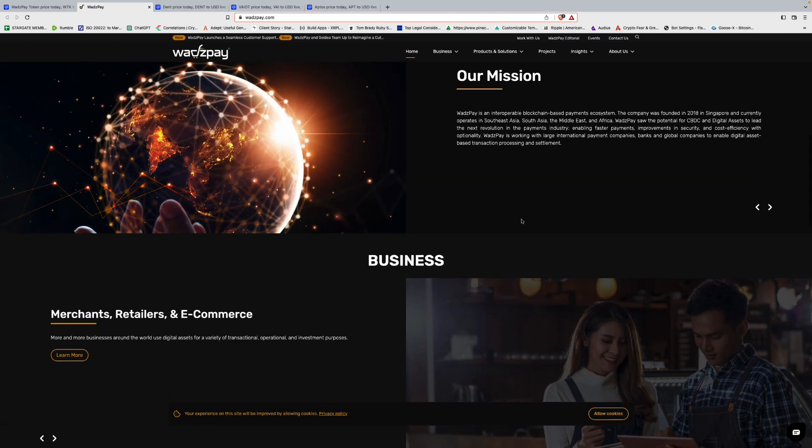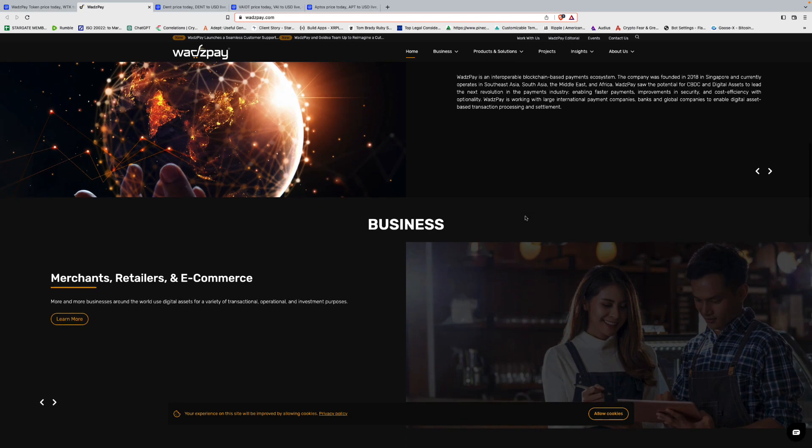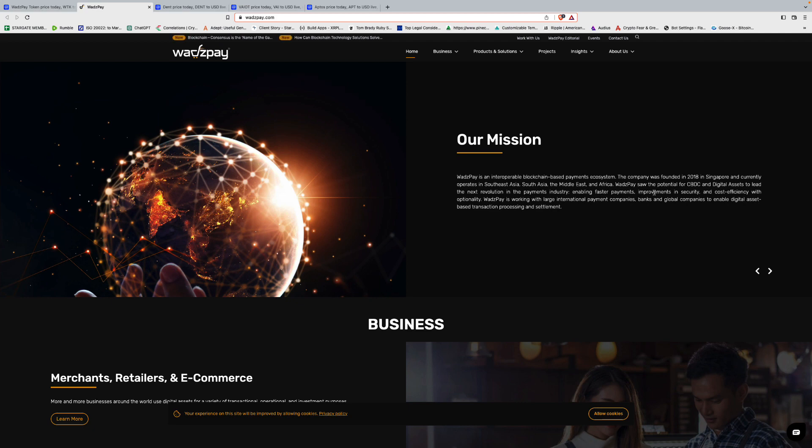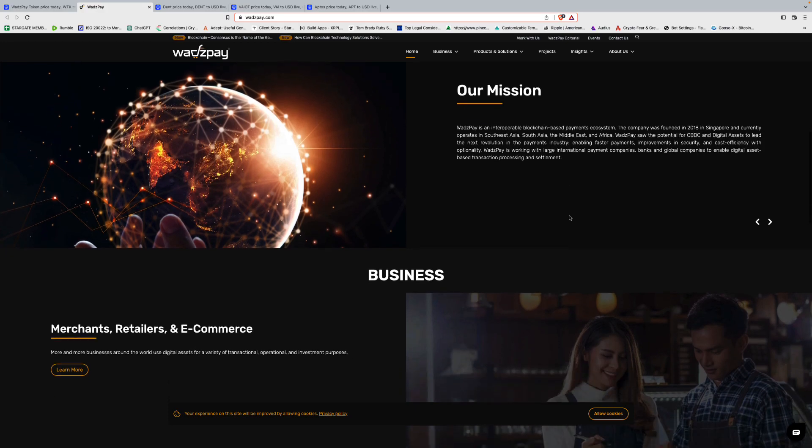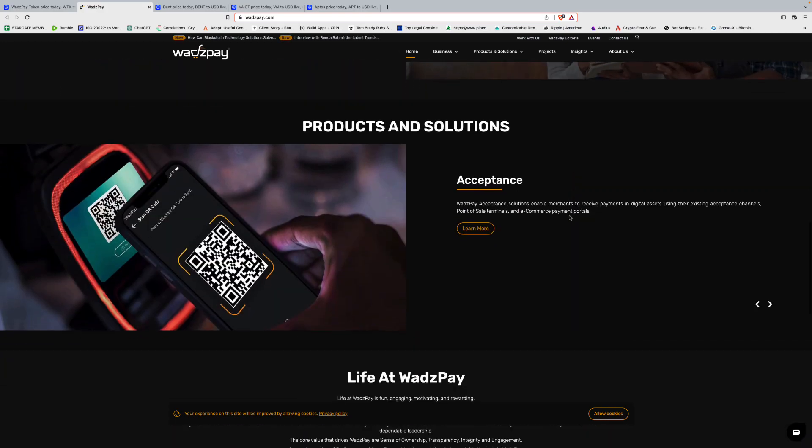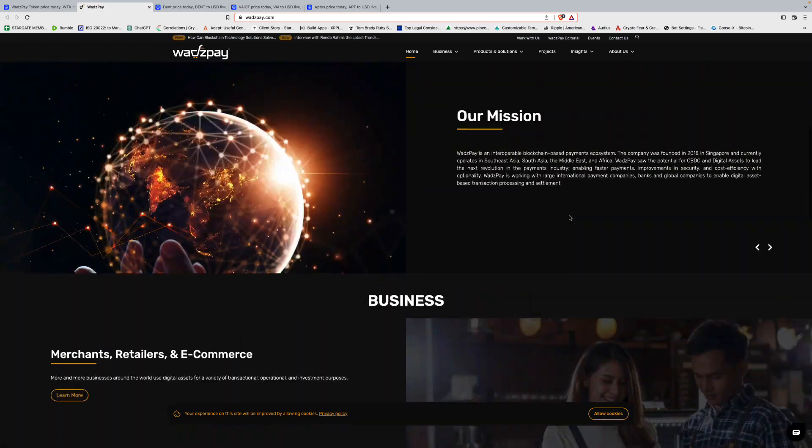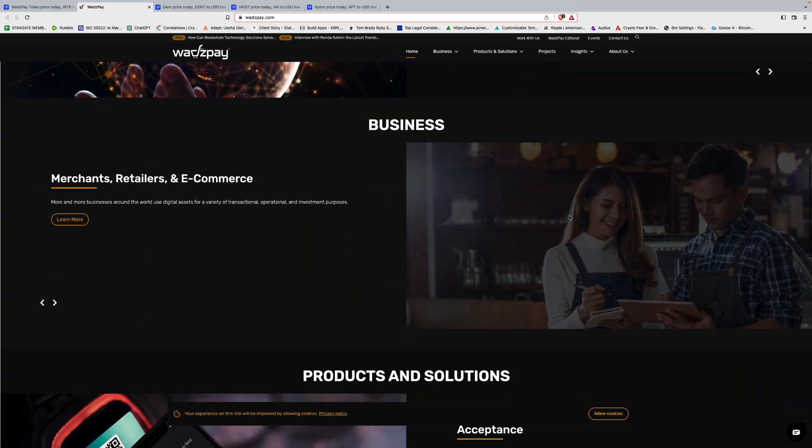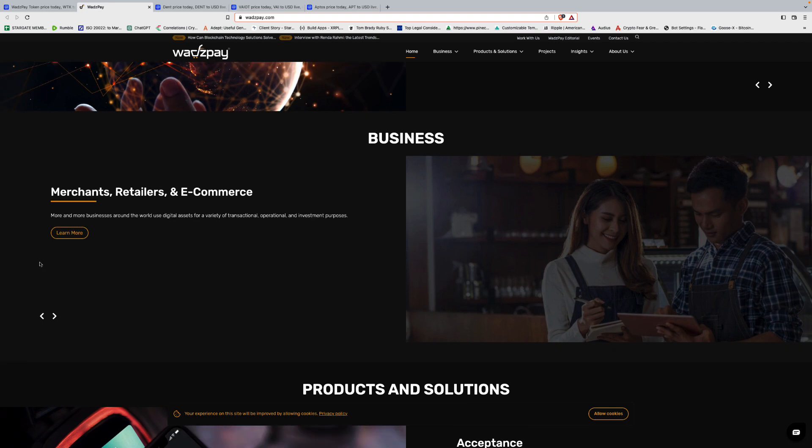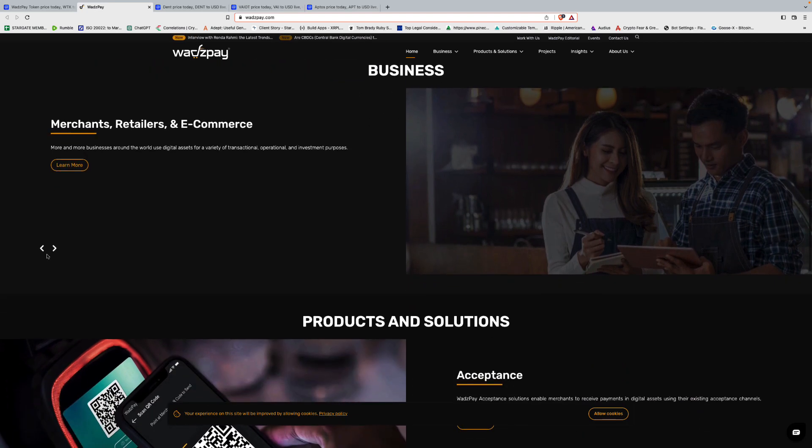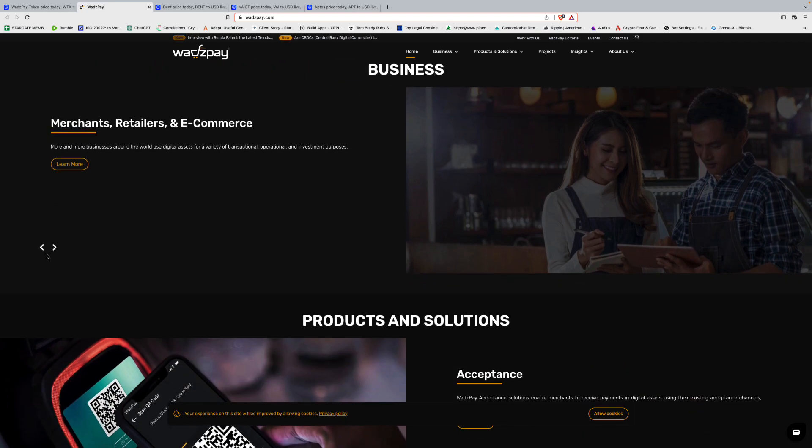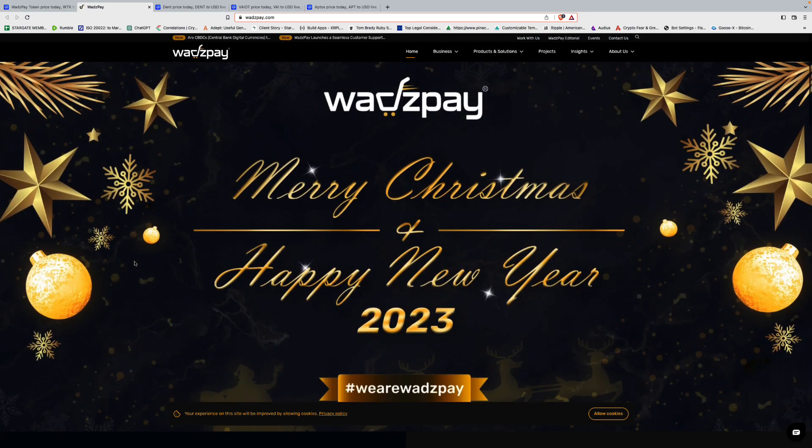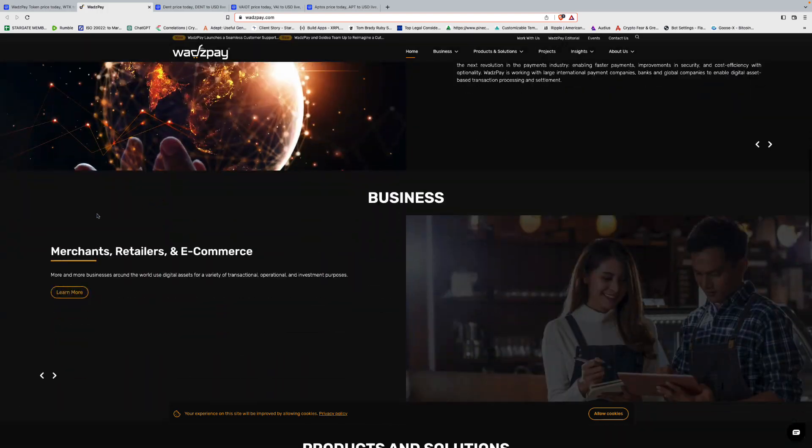Wads Pay saw the potential for CBDC and digital assets to lead the next revolution in the payments industry, enabling faster payments, improved security, and cost efficiency with optionality. Wads Pay is working with large international payment companies, banks and global companies to enable digital asset-based transaction processing and settlement. So I like the market they're headed after. But we have kind of some other coins, XLM, XRP, and other ones that have been doing it for a long time now, and have already built out their network.